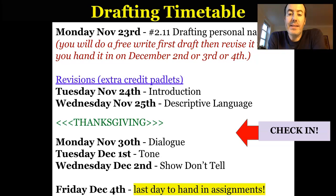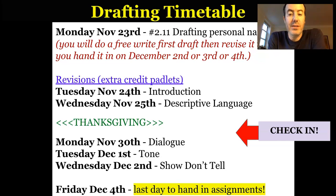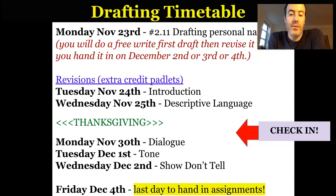Wednesday, December the 2nd is the earliest that you can hand in your draft. If you try to hand it in to me before then, I will just return it to you. So December the 2nd, 3rd, or 4th — December the 4th is the last day, because it's the last day of the marking period.